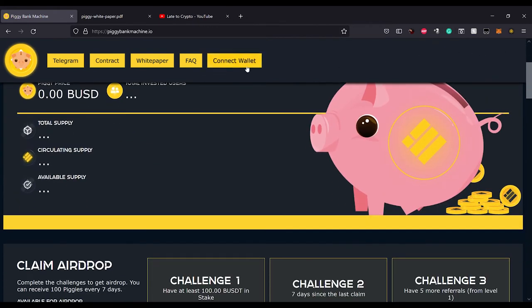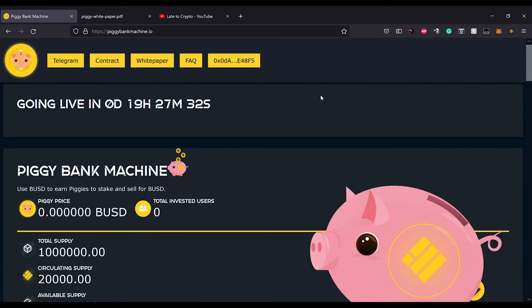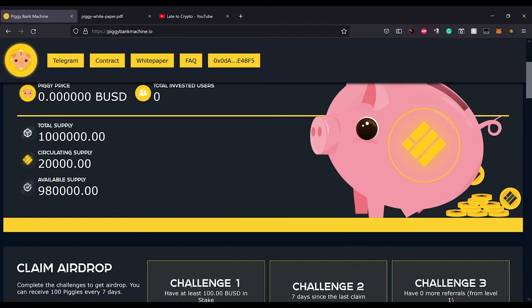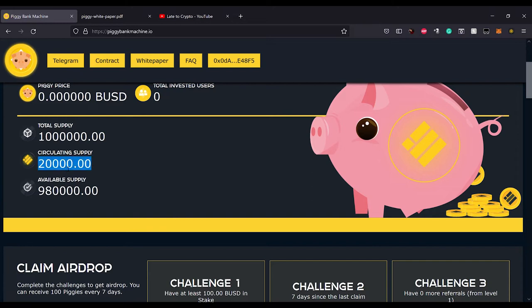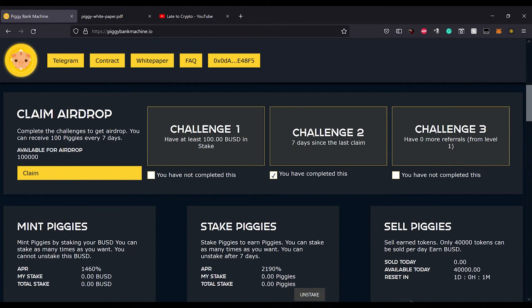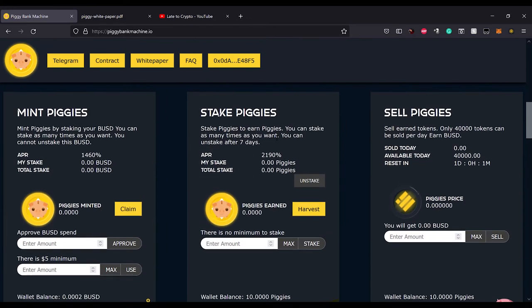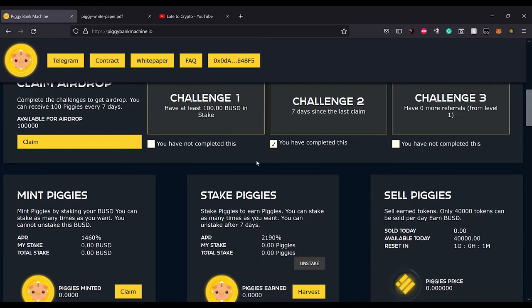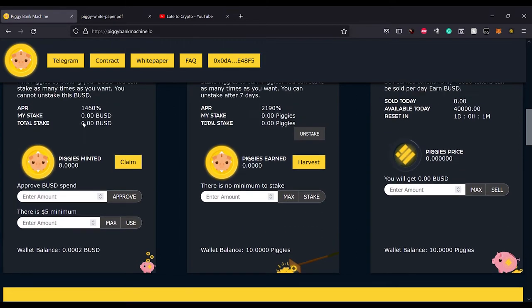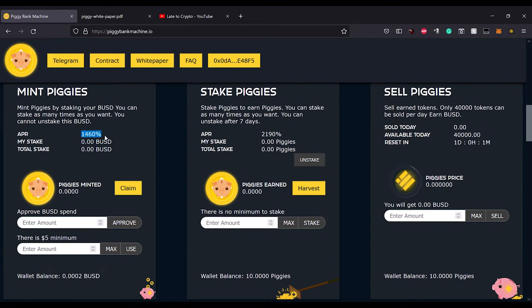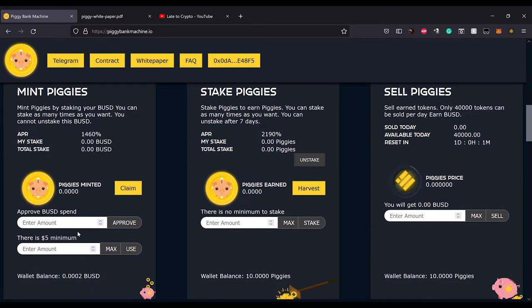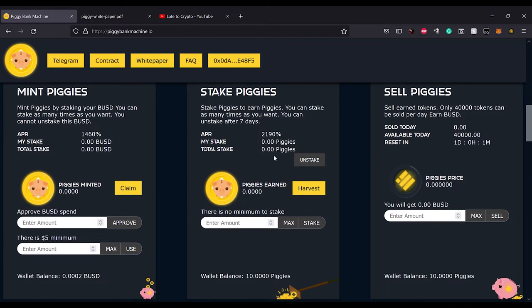If you're not familiar with BUSD Machine or Duck Network, basically you're going to use your BUSD at four percent. Let me connect my wallet. Okay cool, I got my wallet connected now. So there's one million total piggies and they're giving out twenty thousand for airdrops, which is why the supply is already lower.